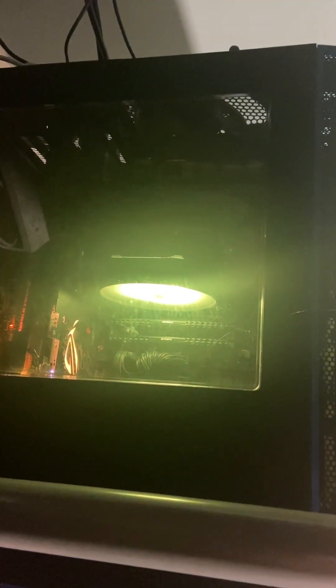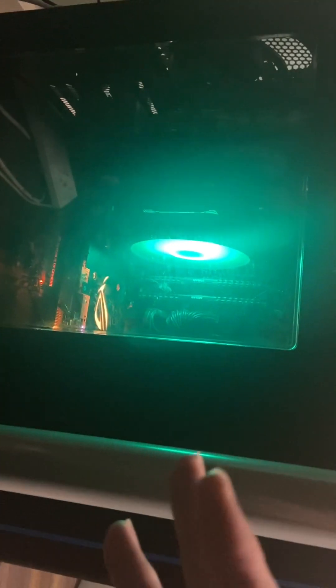So basically, one of the fans on my graphics card, for whatever reason, the fan blades drop lower than the electromagnetic coils. I feel like that's the best way I can explain fans.